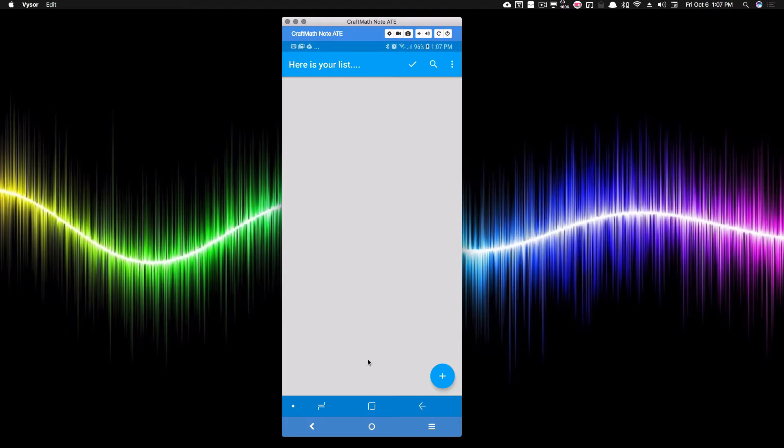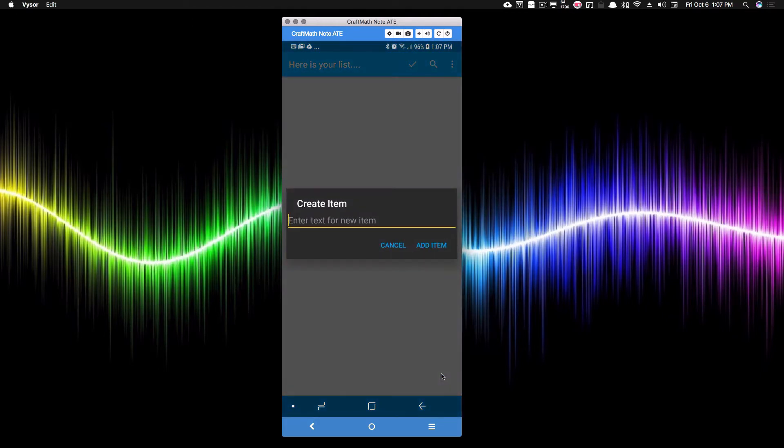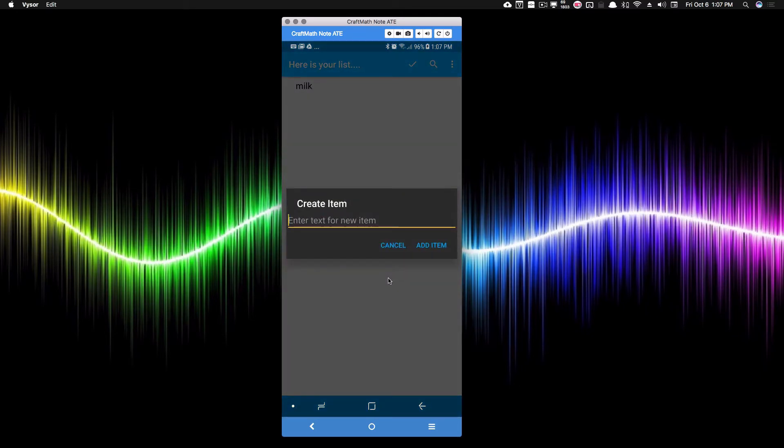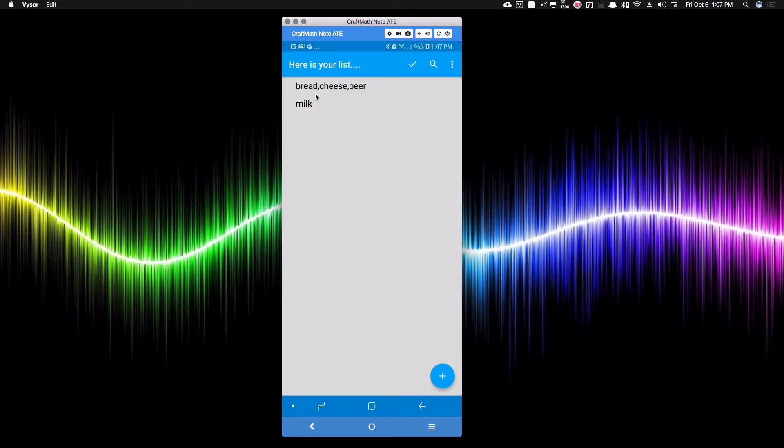But again, this is what pops up, and if I press this little button down here, I can start adding items to my list. So I'm going to add milk, and I can also add multiple items by separating them with a comma. And when I add those items like that, you'll see that it comes up as one piece, but once I accept by pressing this check,